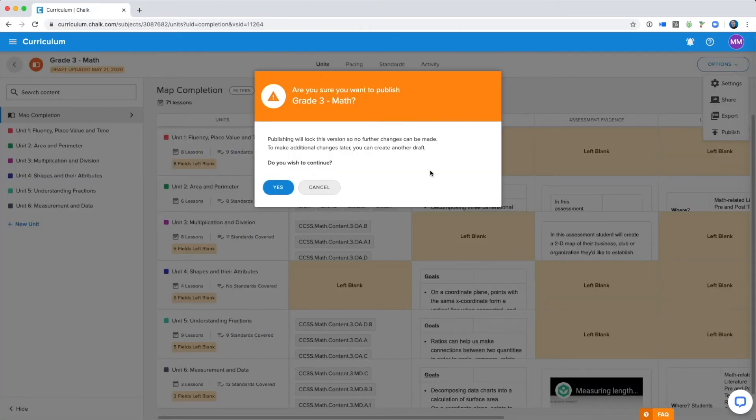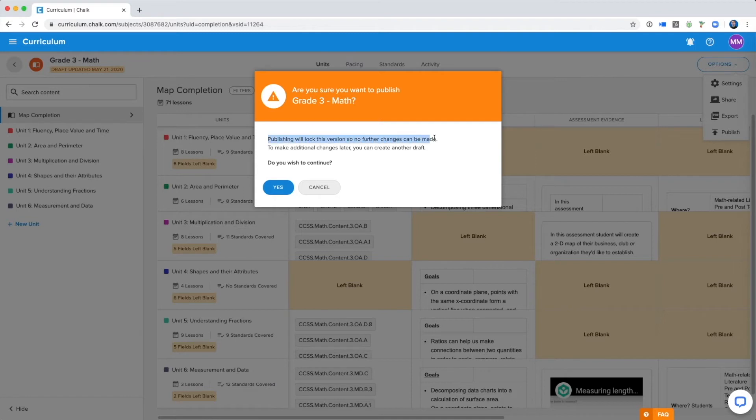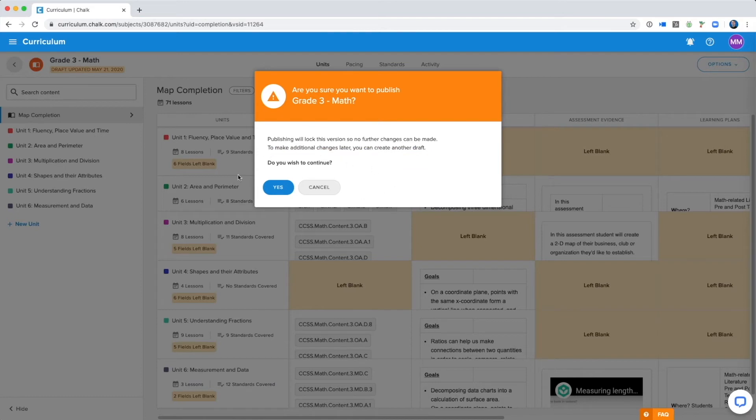This will give you a warning, reminding you that you cannot make any more changes to this version of the map, but you will still be able to create a new draft, so there's no need to worry. If this map is ready to be made available for curriculum viewers, you will want to click yes.